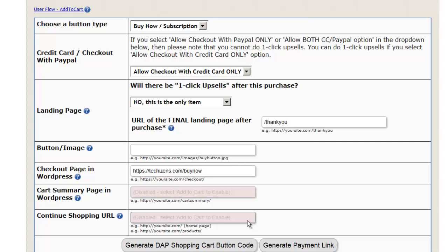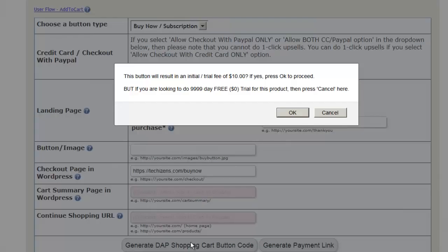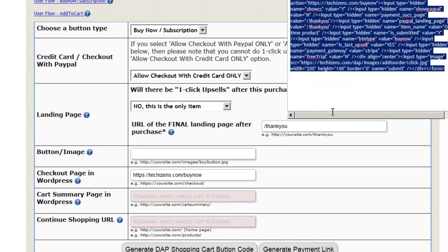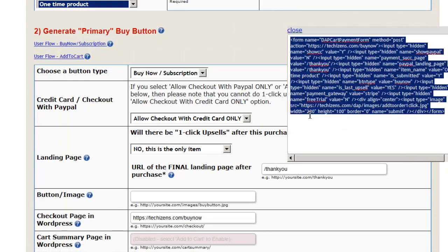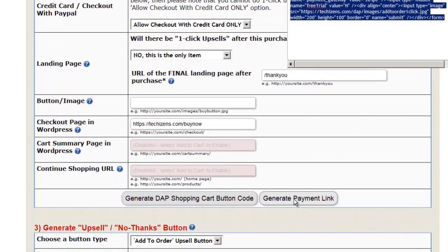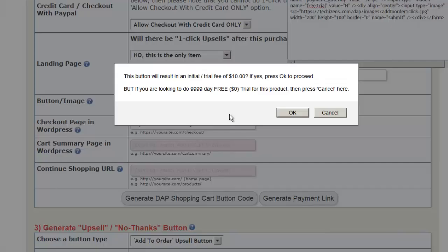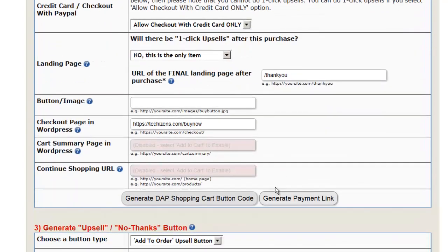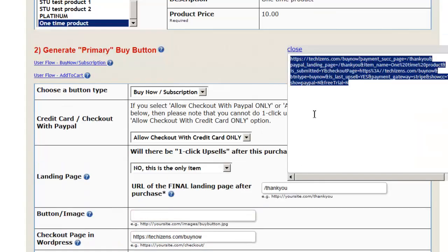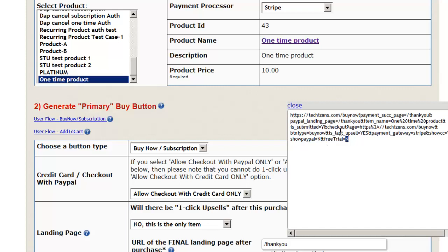Now click generate button code and it will give you the button code that you can take from here. You can also generate a payment link — it doesn't have to be a button. Click on generate payment link and it will give you a payment link that you can put anywhere, and you can even send it in an email.